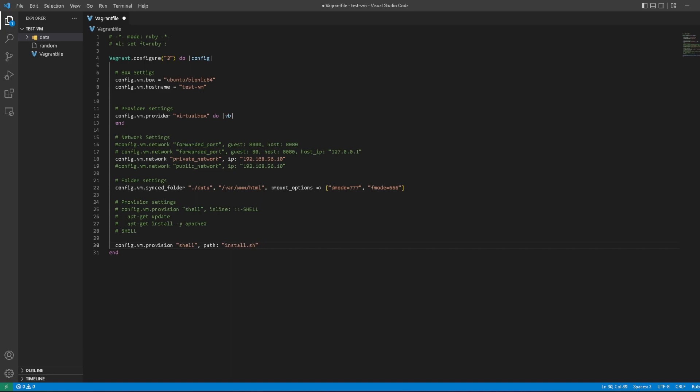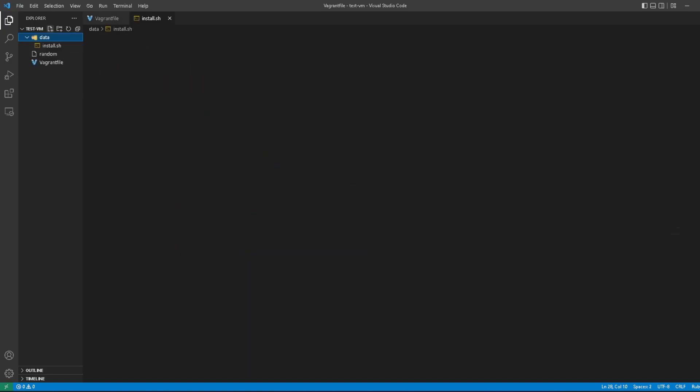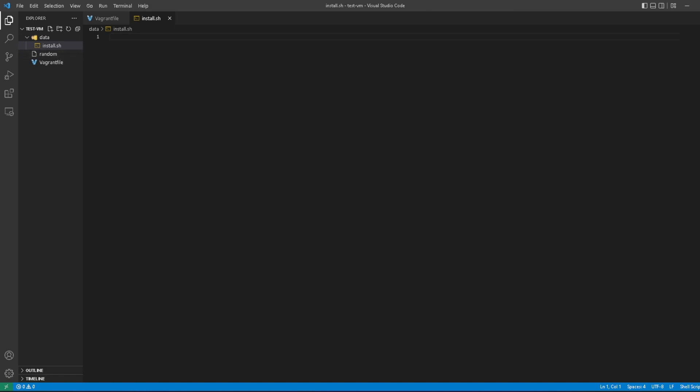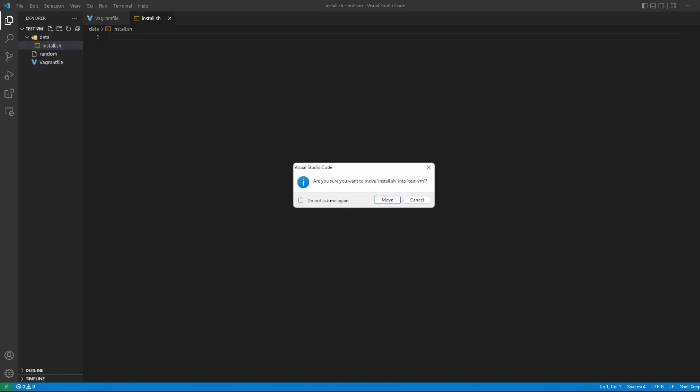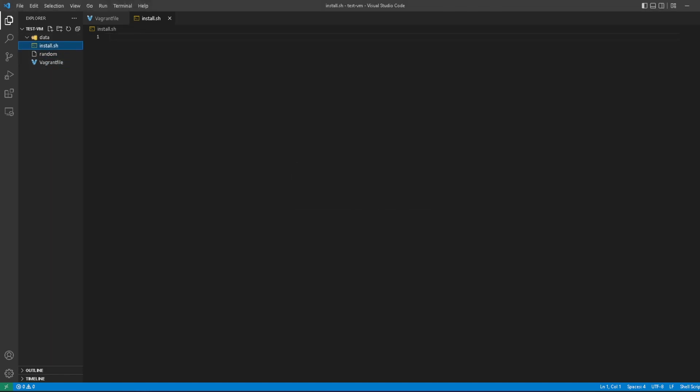But we want to use an installation script which we're going to build up on the side. We have the installation script, which you should make in our base folder. We'll call it install.sh, but we want it in the base folder, not in data.